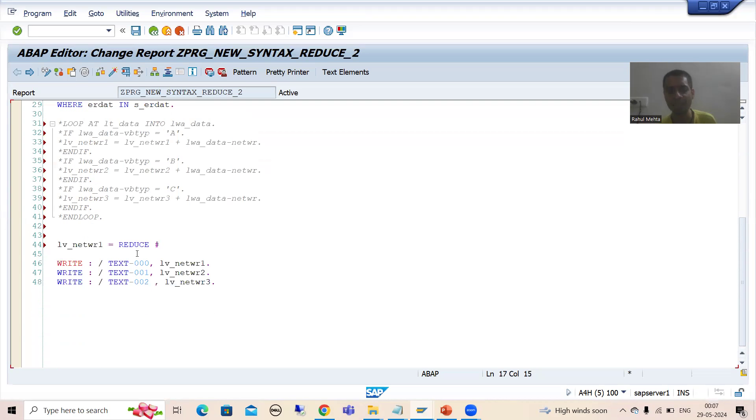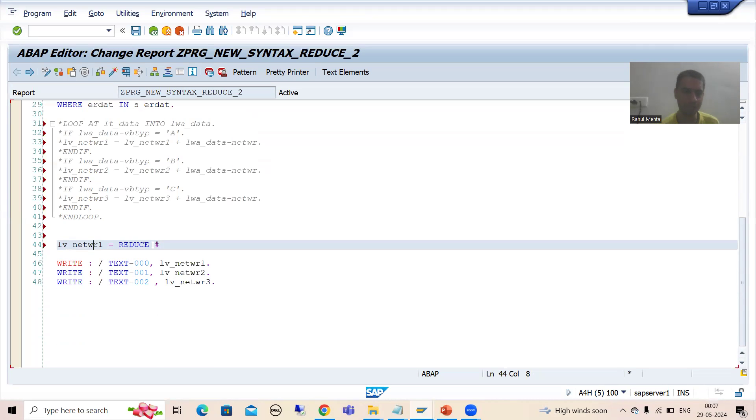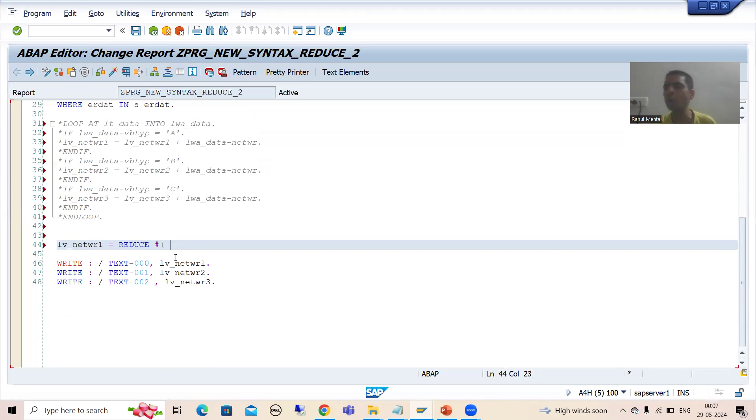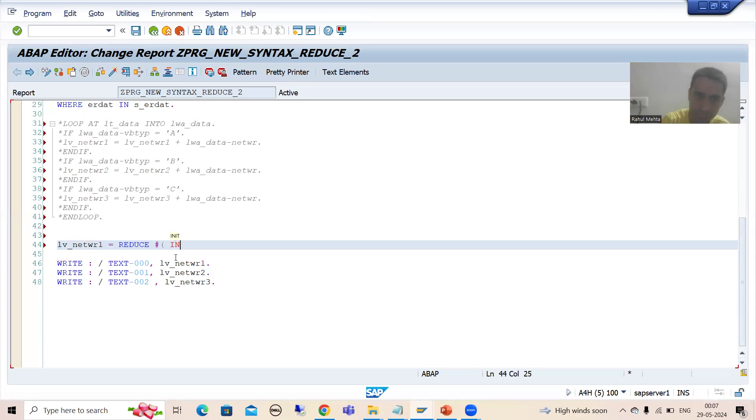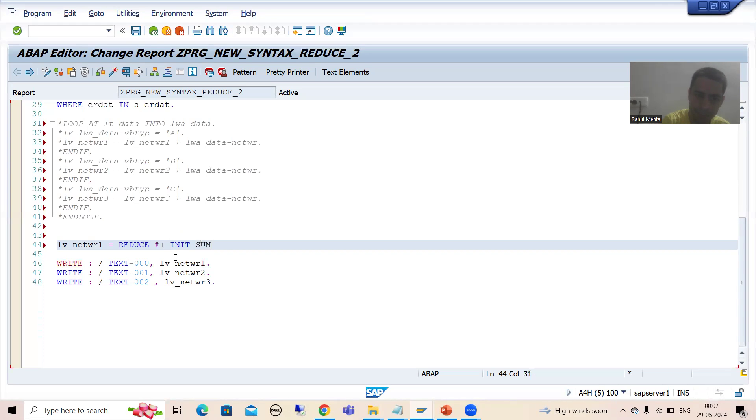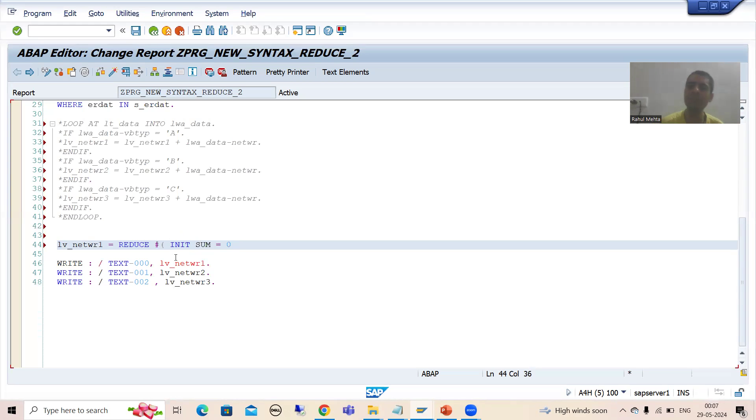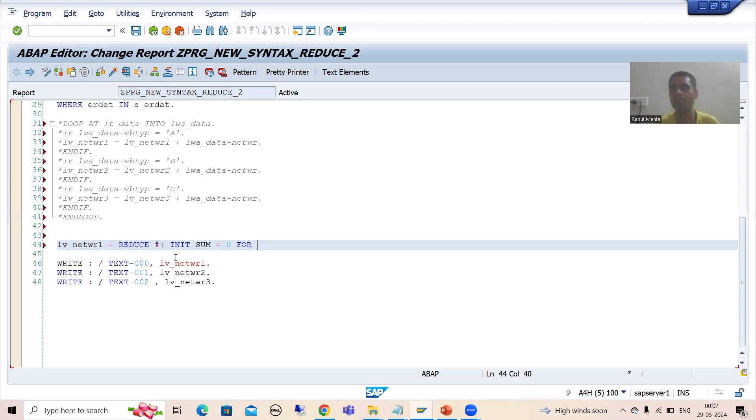So system will understand what will be the type of the result. Now we will go for the first keyword. You all know what is your first keyword in the reduce? Init - initialize. Suppose we are saying sum is equal to 0. So we initialized sum is equal to 0.